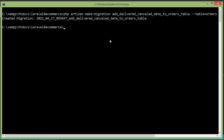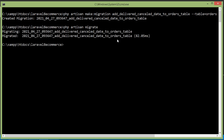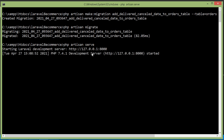Now let's run this migration. Restore the command prompt and type the command php artisan migrate. Press enter. Migration done. Now let's run the application, so write here php artisan serve.